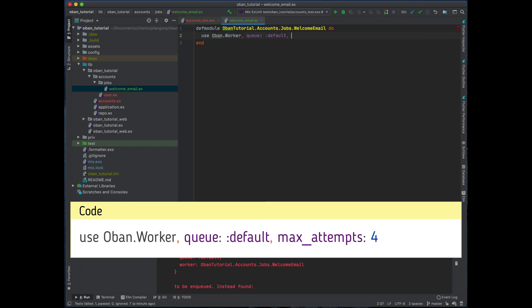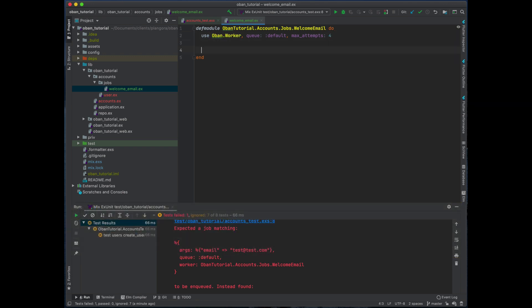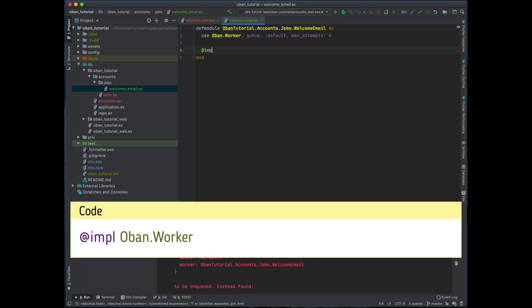We can also set the max_attempts which is quite useful so we don't keep trying to send the email. So before, for right now it's four. Then we need to actually do a perform method, so we're going to implement Oban.Worker which is a behavior.